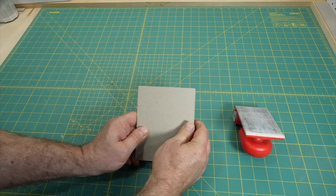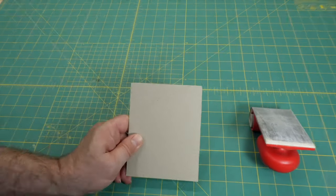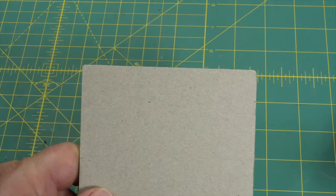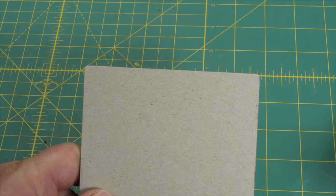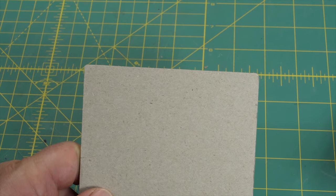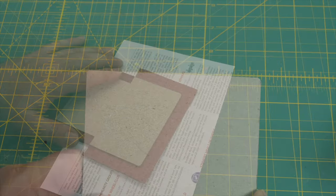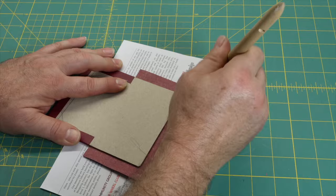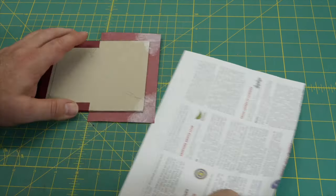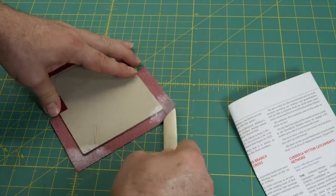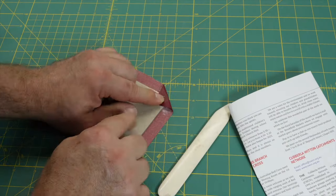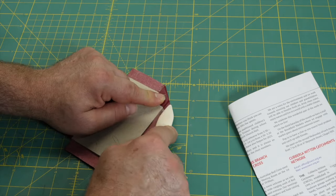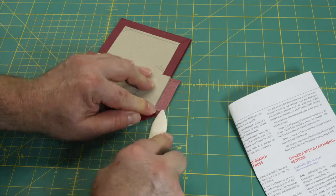Because of the bulk of the material, especially if you're using a thicker covering material, it can take a bit of work to get the turn-in to stay down. A strong fast tacking glue is an advantage. After doing the turn-ins, a good nip in the press is also a good idea.